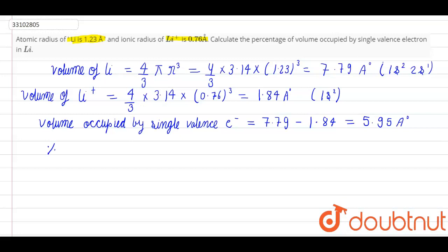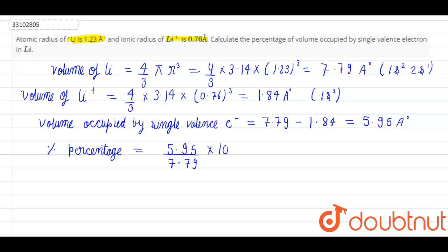And now let's calculate the percentage. We get the percentage as 5.95 divided by 7.79, into 100. This is the percentage, and the percentage we calculate will be 76.4%.